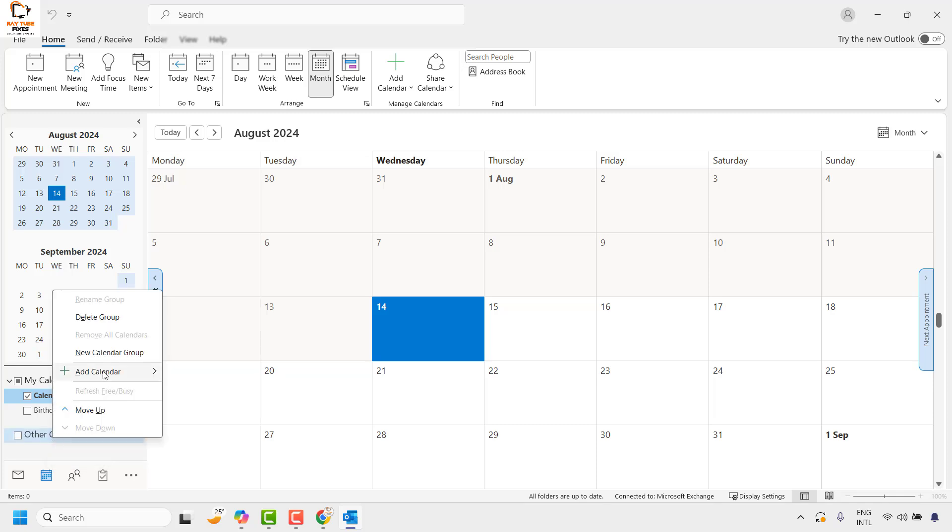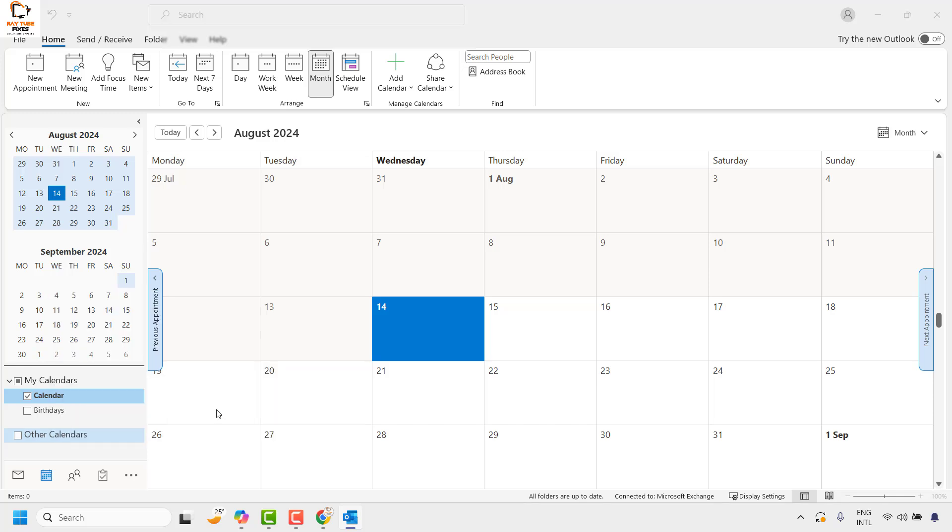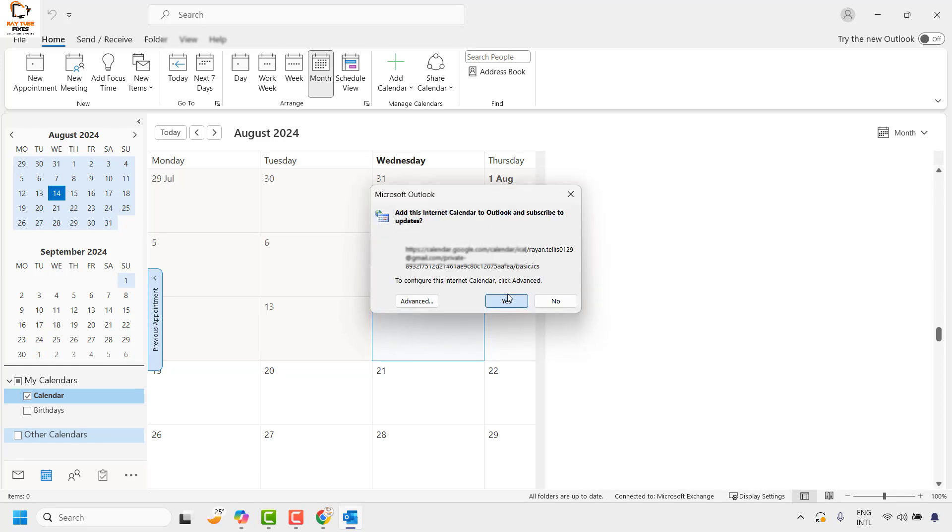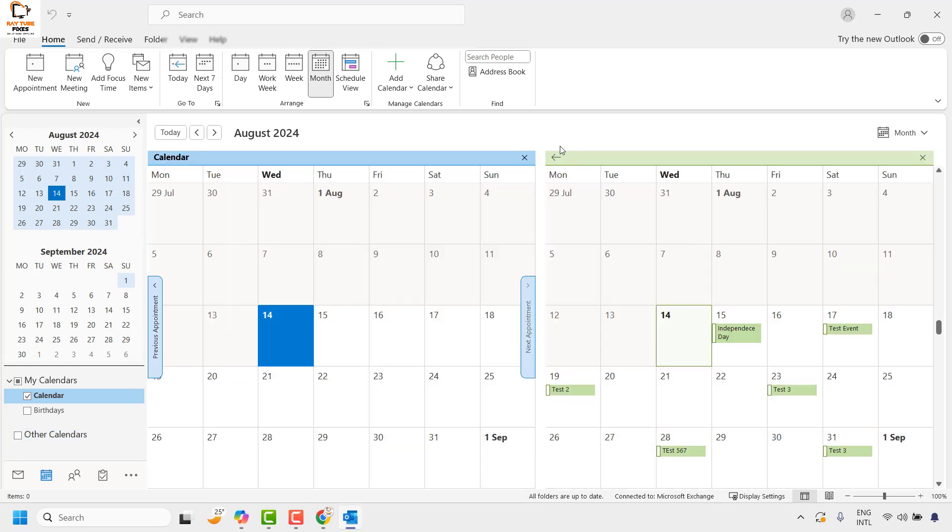Right-click, then click Add Calendar, then From Internet. Paste the URL we copied from the Google Calendar and click OK, then click Yes.